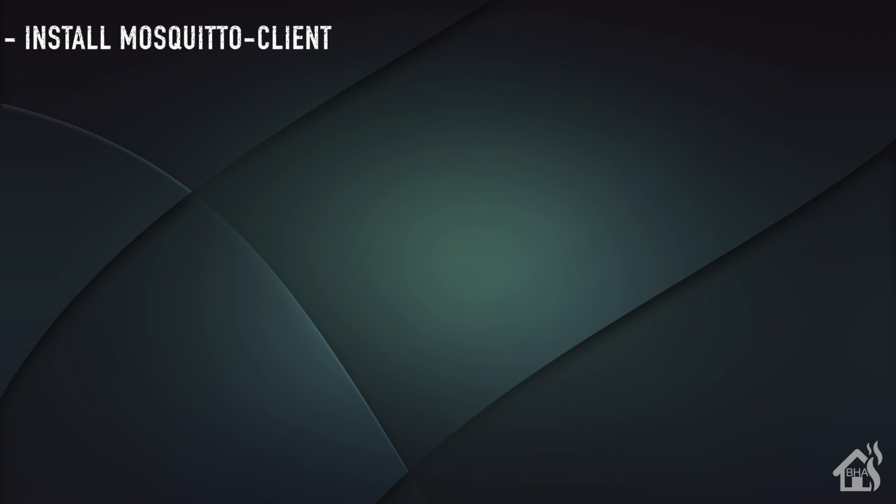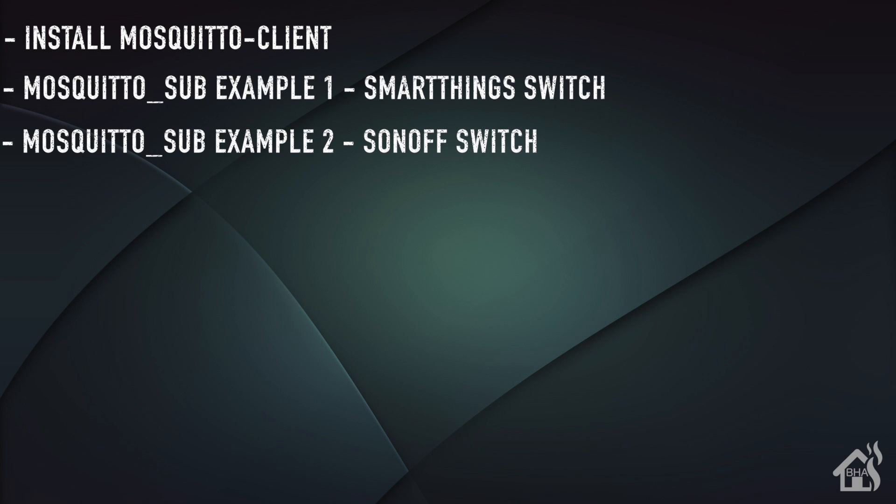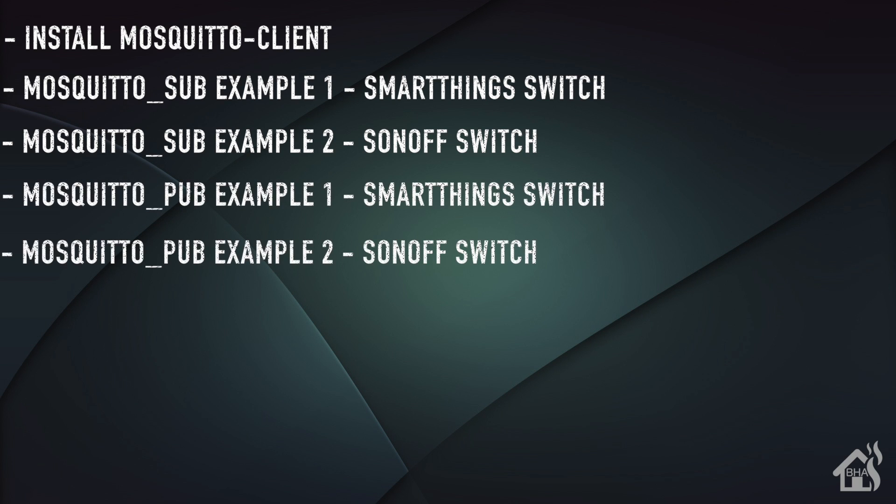I'm going to show you how to use the mosquito clients. In order to do that, we'll install those real quick if you don't already have them installed. Once we get that installed, I'm just going to show you how to subscribe to your MQTT topics on a couple of different switches and we'll watch that traffic.